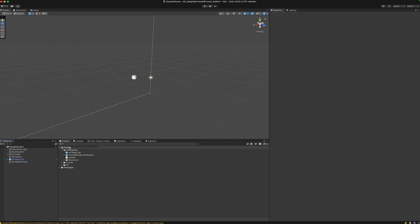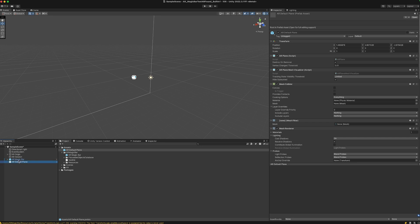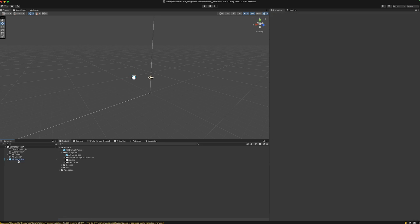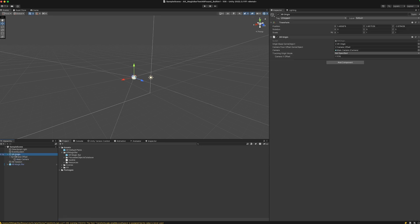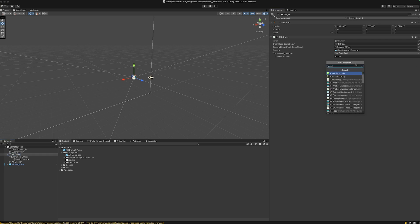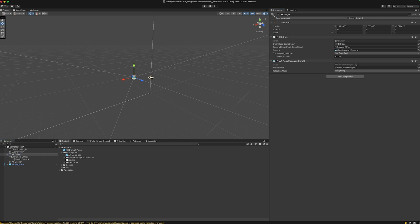Let's create a prefab and delete the default plane. Then under the XR origin, add an AR plane manager like this and drag in the AR default plane.